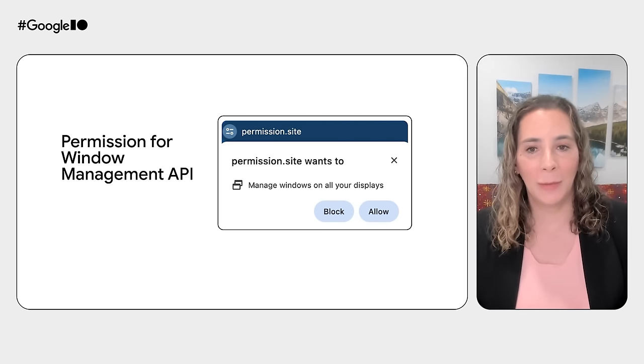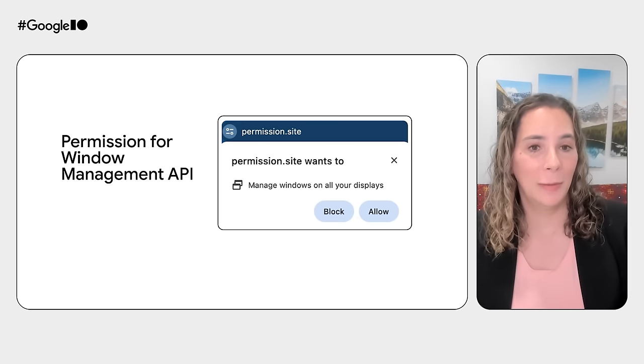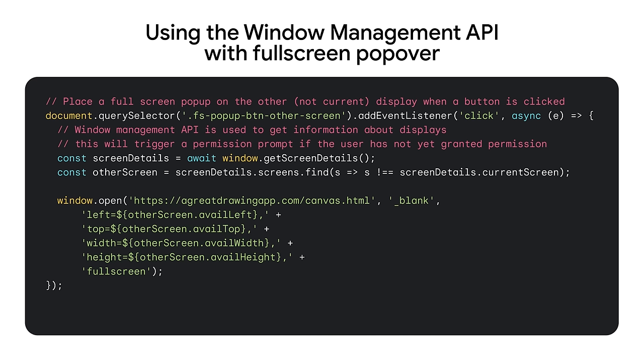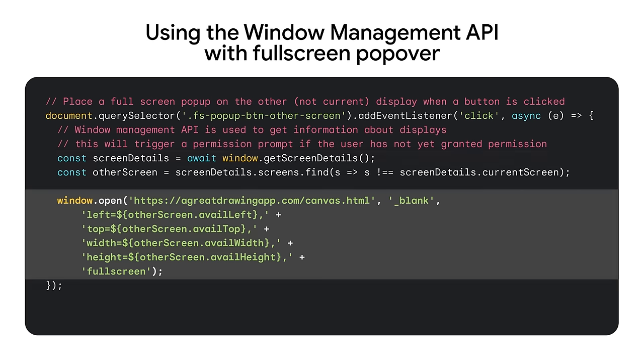Here's an example of using both the window management API to get secondary display information and then using that information to place a full screen popover in the secondary screen. First, get the screen details with the window management API. Then, define a constant for the secondary screen, which you can refer back to later. The secondary screen can be used, for example, to display a full screen video or a canvas for a drawing application. In the next lines of code, we open a window which fills the other screen with the canvas and then we pass it the full screen parameter.